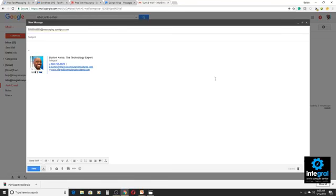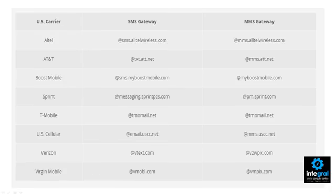Now there is a graphic that I can show you that has all of the carriers — all the U.S. carriers: Altel, AT&T, Boost, Sprint, T-Mobile, U.S. Cellular, Verizon, and Virgin Mobile. The area you want to concentrate on is the SMS gateway, because most text messages are sent out via SMS. That's just the protocol. Apple users will notice that sometimes it will use iMessage, and that's Apple's protocol to go back and forth between Apple devices.